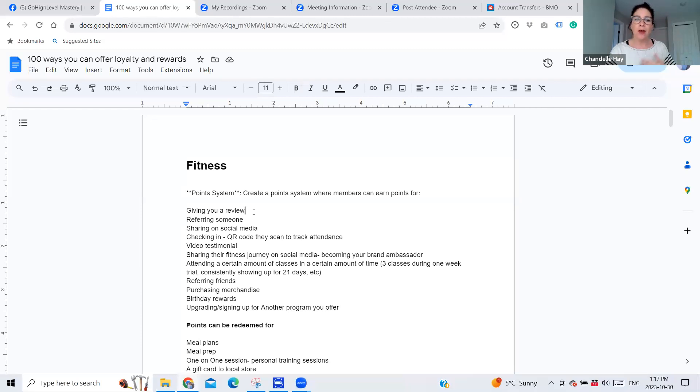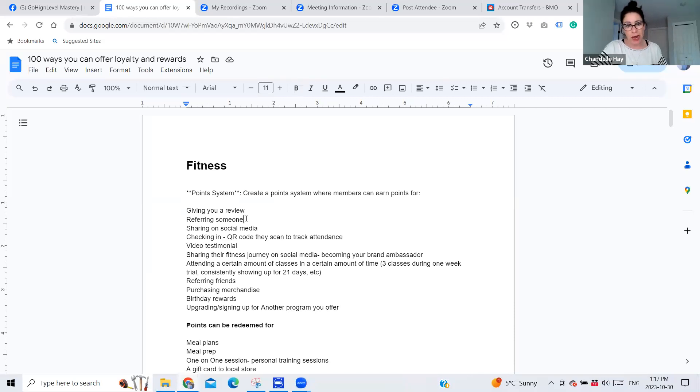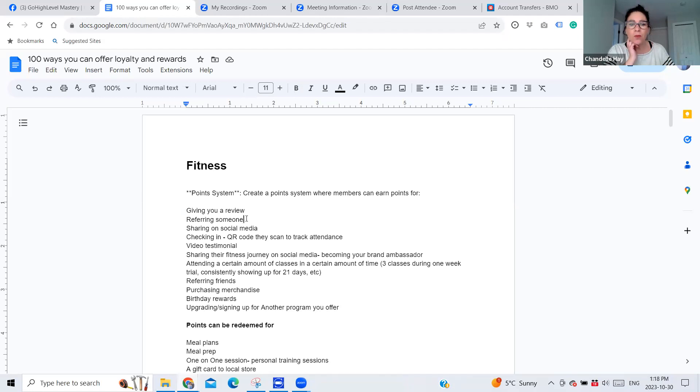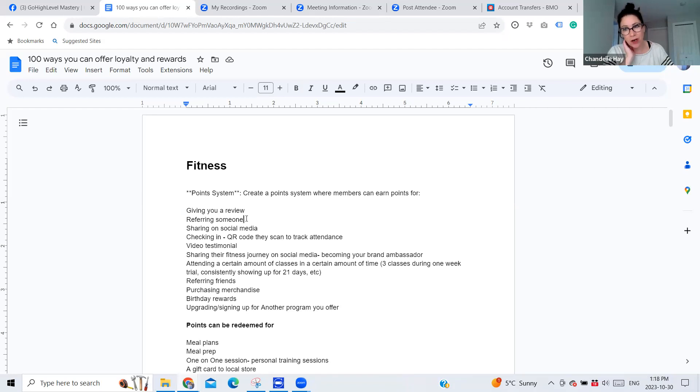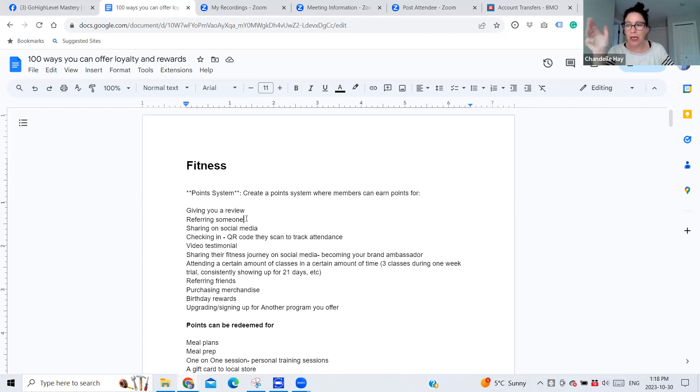Referring someone. This is obviously an oldie, but a goodie, but this is an automated way to track referrals. So in the back end of the new loyalty and rewards program, you can track when somebody's been referred and give points based on those referrals. Sharing on social media, same thing. If somebody shares on social media, then we can give points for that.